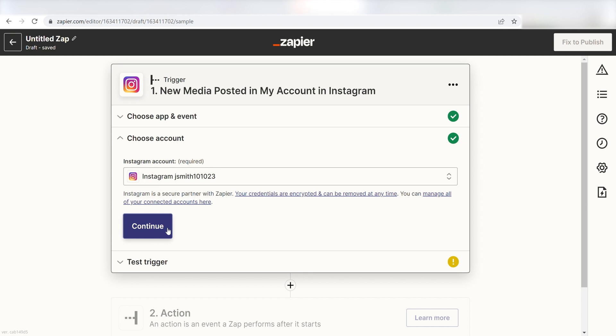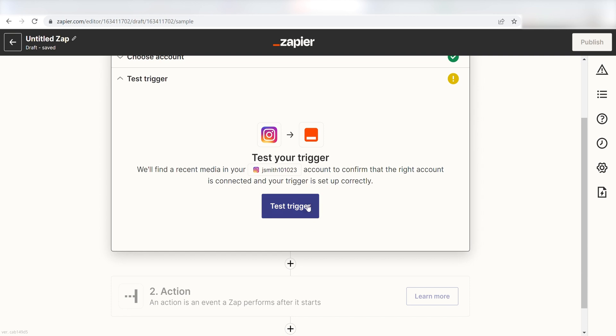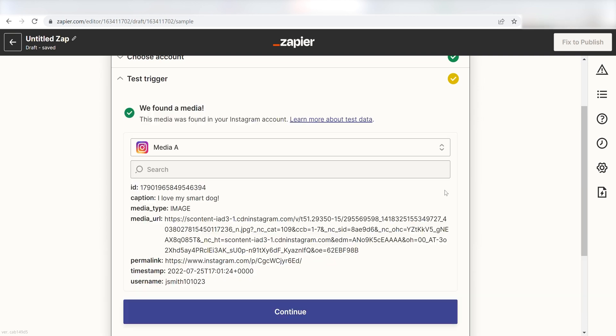In order to finish setting up a trigger, we'll need to pull in some example data. To do that, click test trigger. You're all set with the first step. Click continue and we can start creating our action.